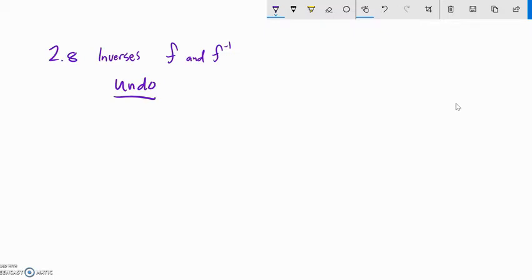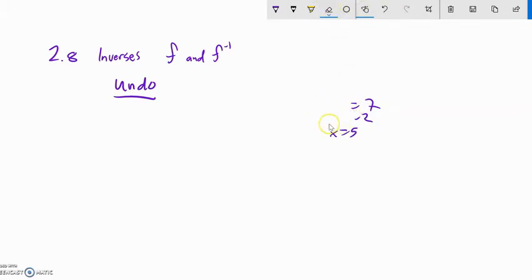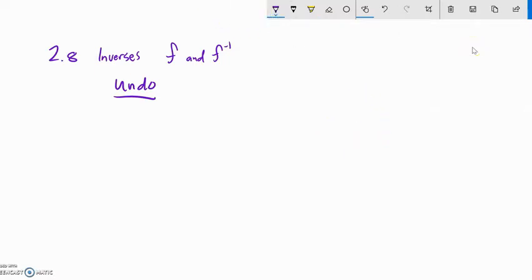When you solve equations, you're undoing all the time. If I have x plus 2 equals 7, this plus 2 is a doing to x. We undo it to get to what the x value is. We do this sort of thing all the time. Now what we're going to do is start to find the inverse of functions — we're going to undo a function.